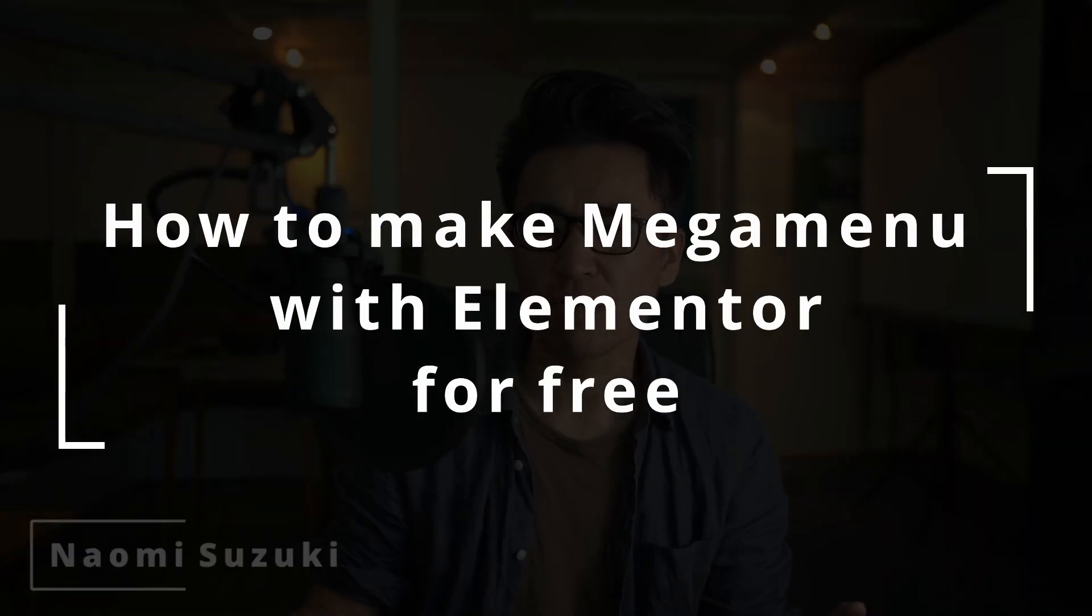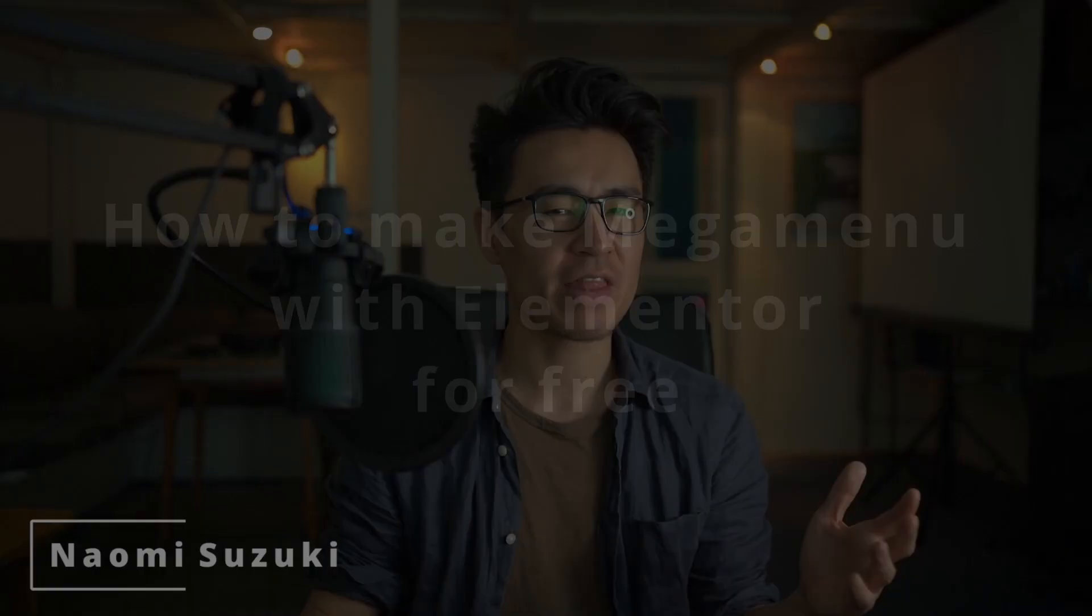Without writing any code or without any payment—yes, we can make this for free using Elementor and also the Premium Addons for Elementor, basically the plugin for Elementor. Let me introduce myself: I'm Naomi and I'm from Japan. My English sometimes sucks, but in this channel I'll show you how to make many things without writing code, or sometimes with some code but very little. Anyway, let's get started.